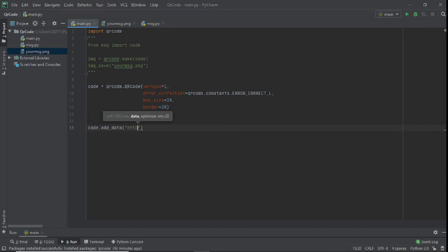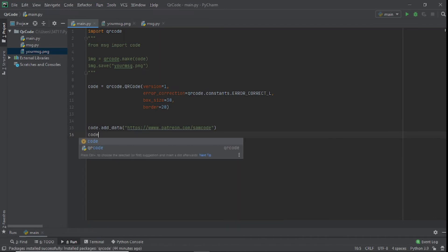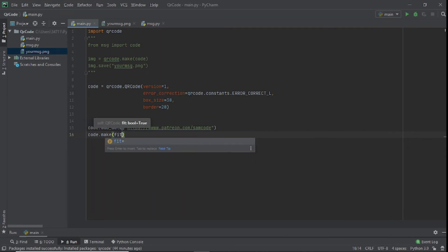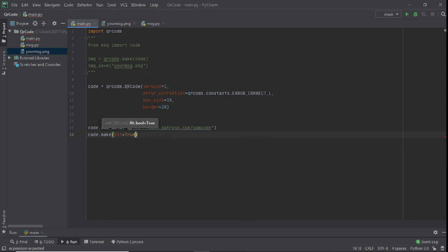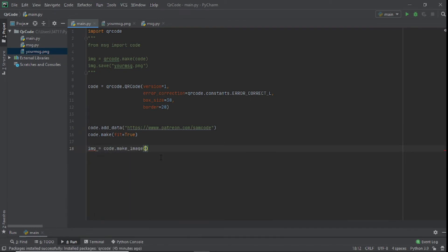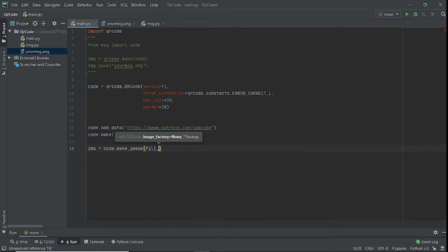Inside add_data we put an https link — so you get this link when you read the QR code. After that we say code.make(fit=True).